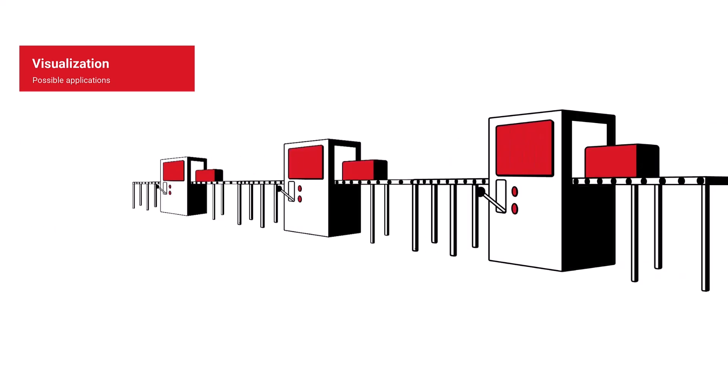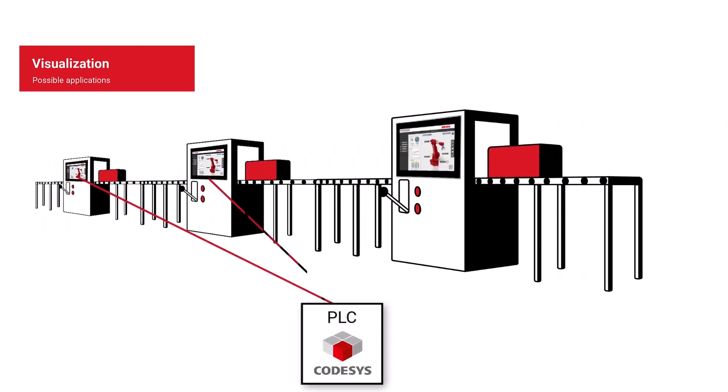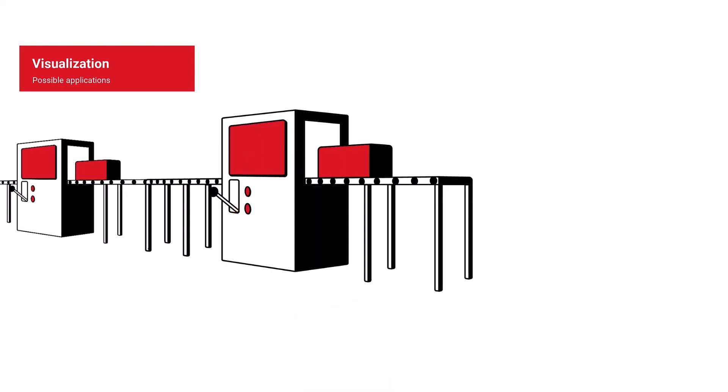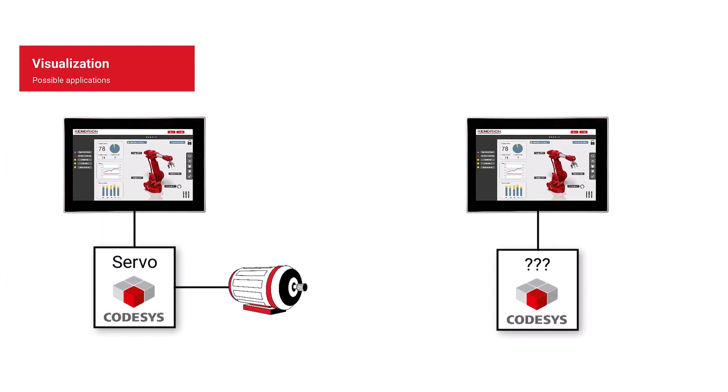Maybe you also need small control panels for a larger machine, all well connected and programmable from a single PLC. Or you have an intelligent drive or another device with an integrated CodeSys controller and you are looking for a visualization solution for it.